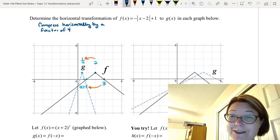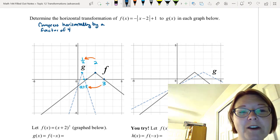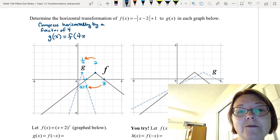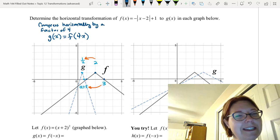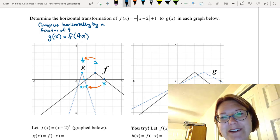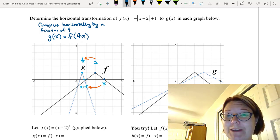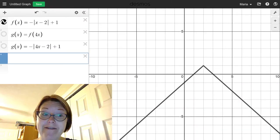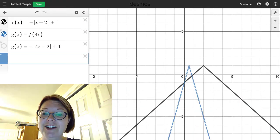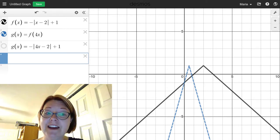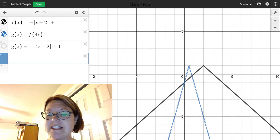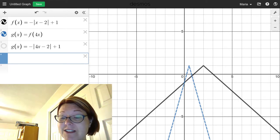If we're compressing horizontally by a factor of 4, that means g(x) is f(4x). That's really tricky, so let's go over to Desmos and make sure we've done this correctly. We've got the graph of f(x), and now let's add g(x). g(x) is f(4x), and we can see that does in fact give us the correct graph.